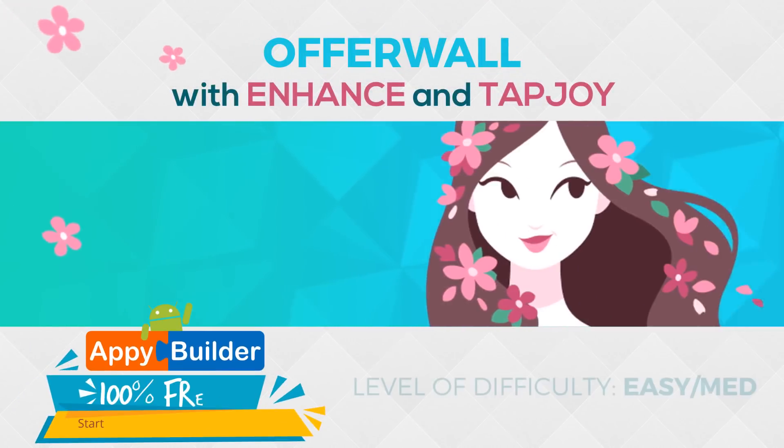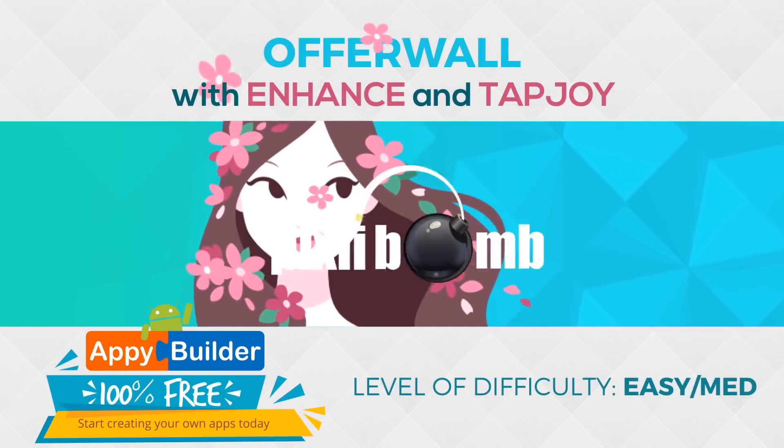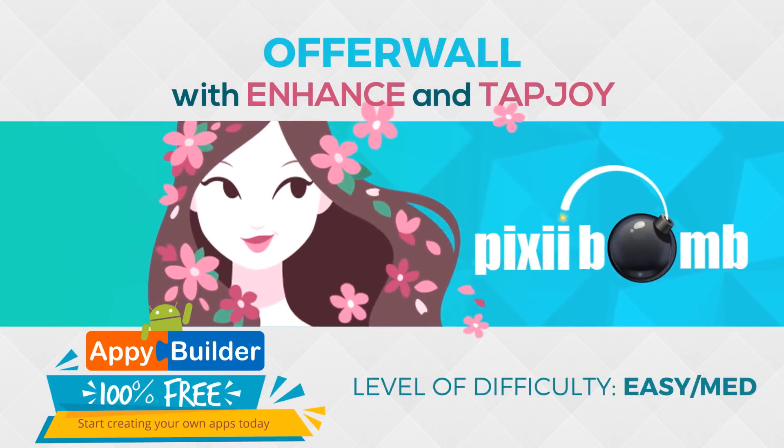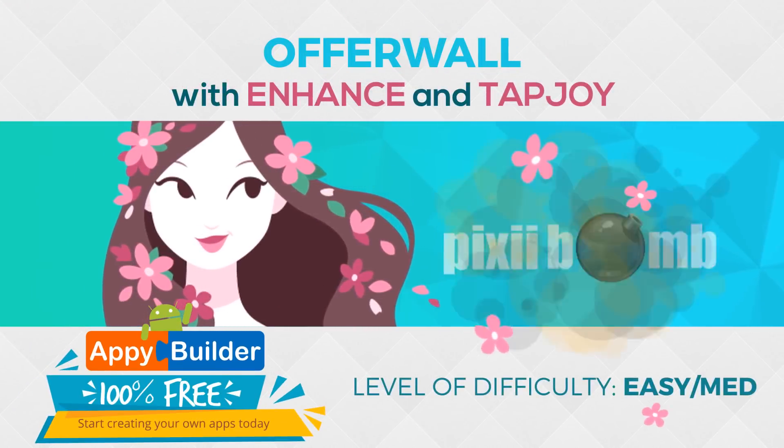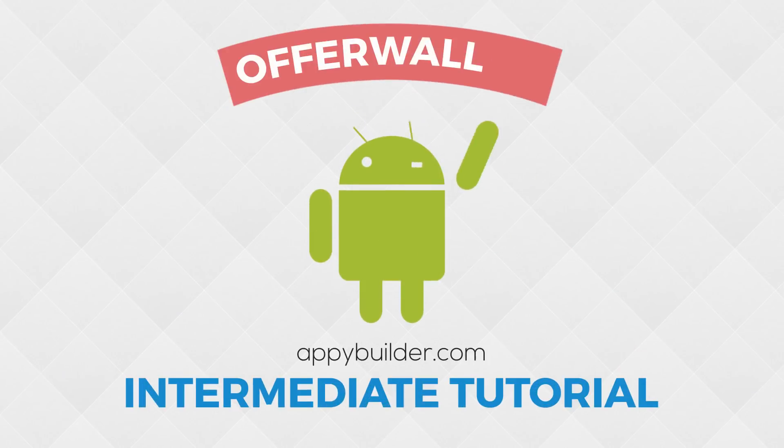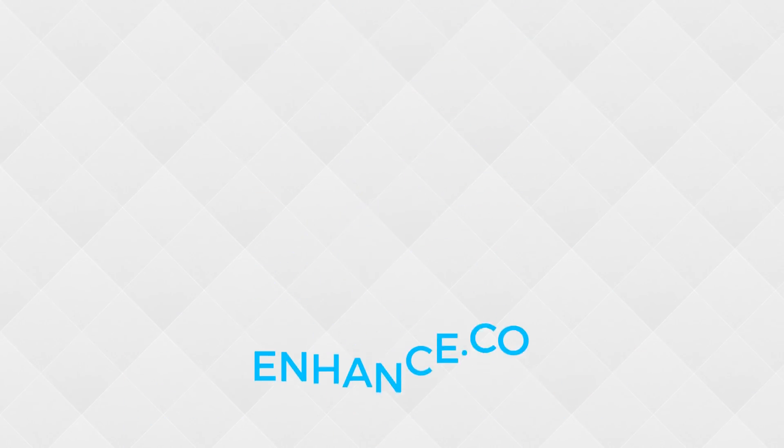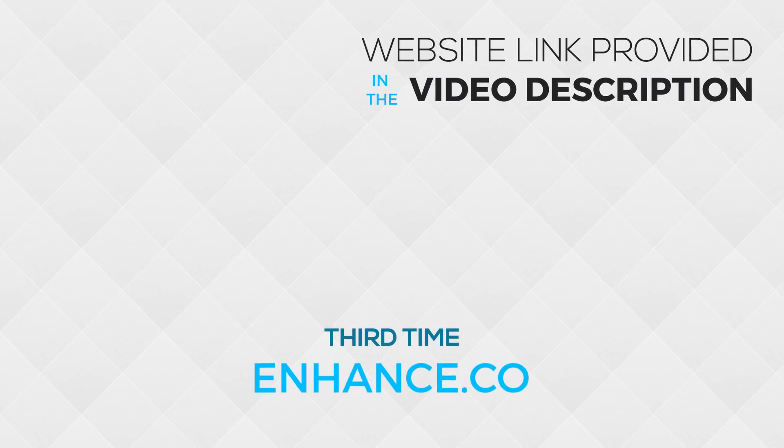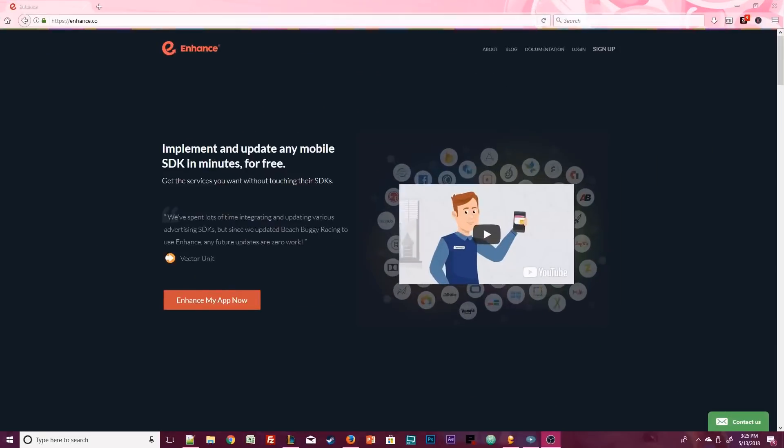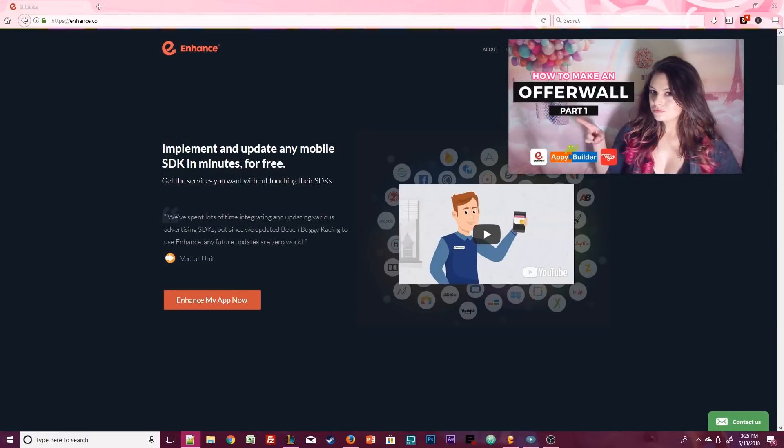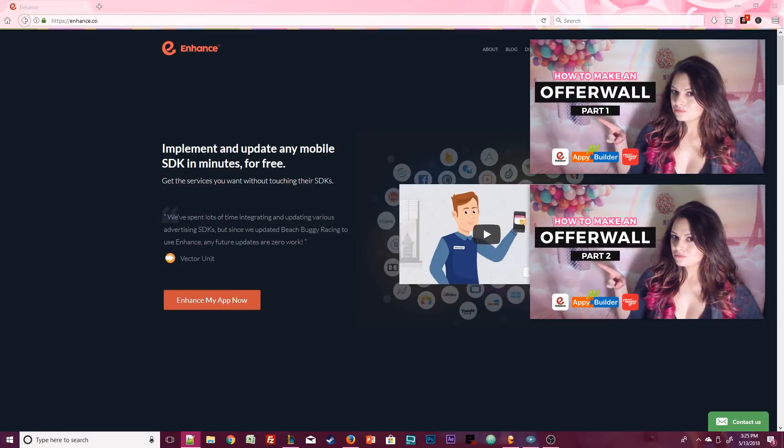Hey guys, my name is Pixie and this is part 3 of the OfferWall tutorial. In this last part, we're going to finish setting up Enhance, then test the app, make sure it's working, and wrap this up and talk about the project file. If you feel like you missed a step, you might want to go back through part 1 and part 2. Otherwise, if you're ready to continue, head back over to the Enhance website.